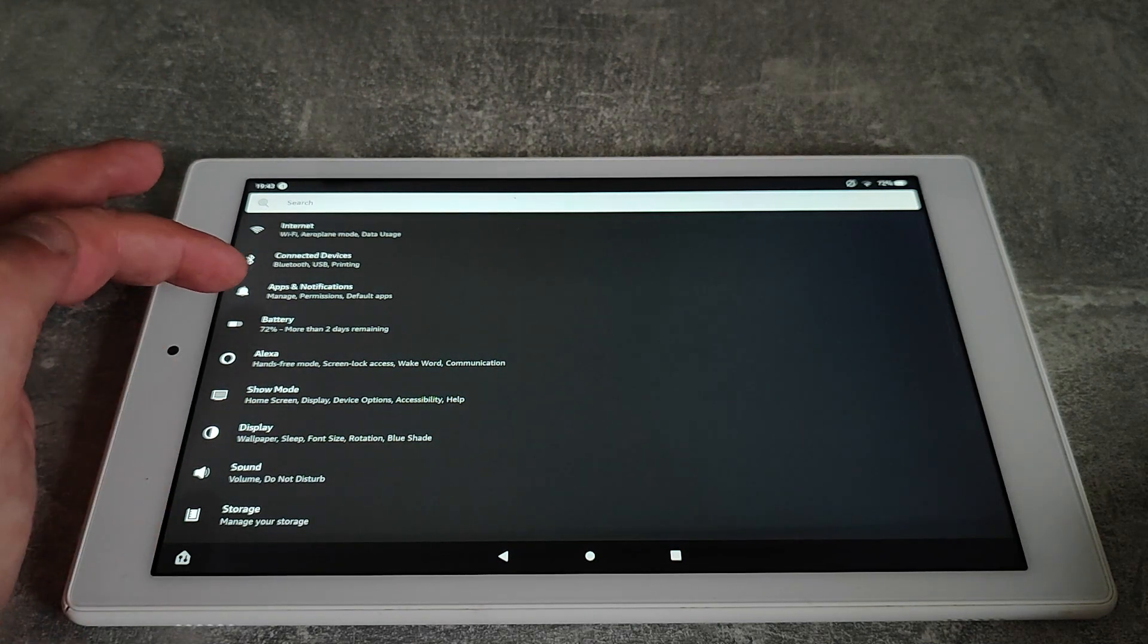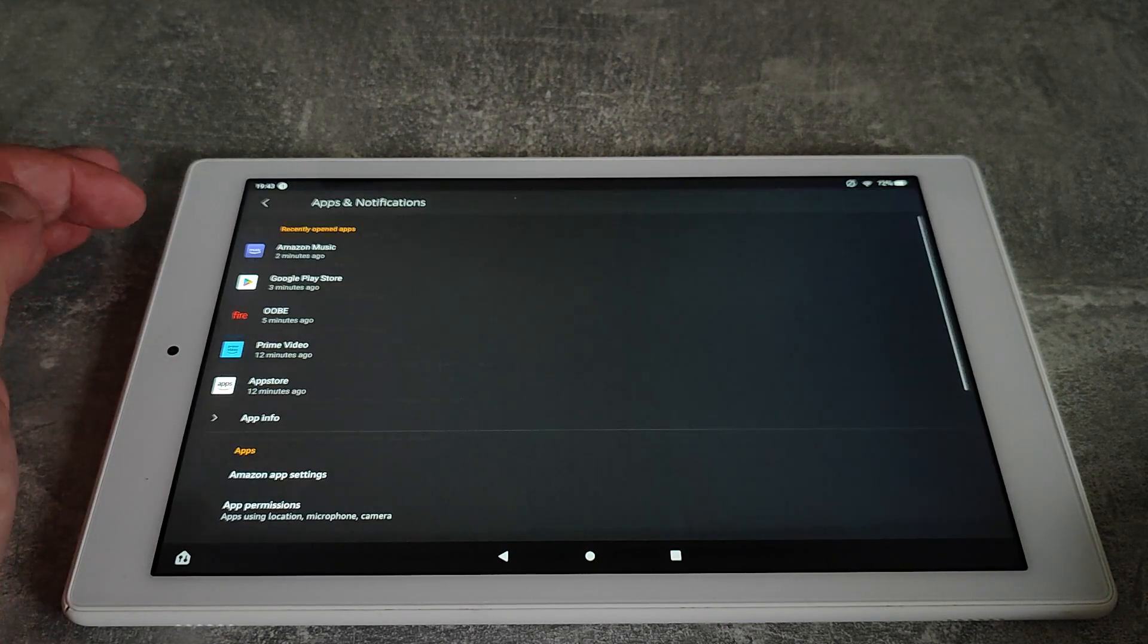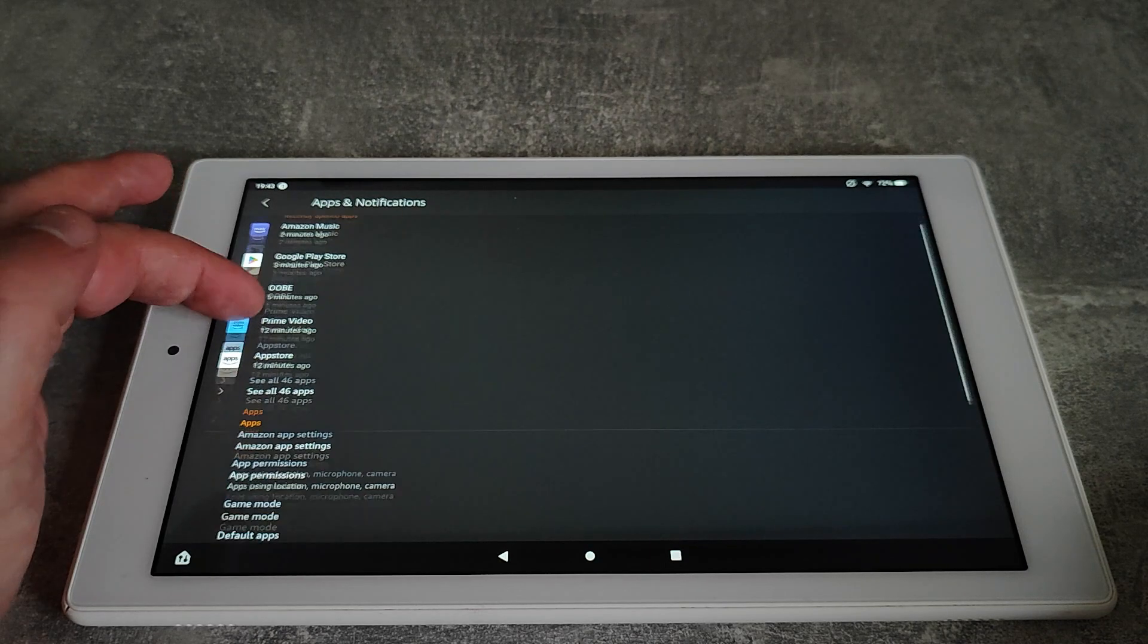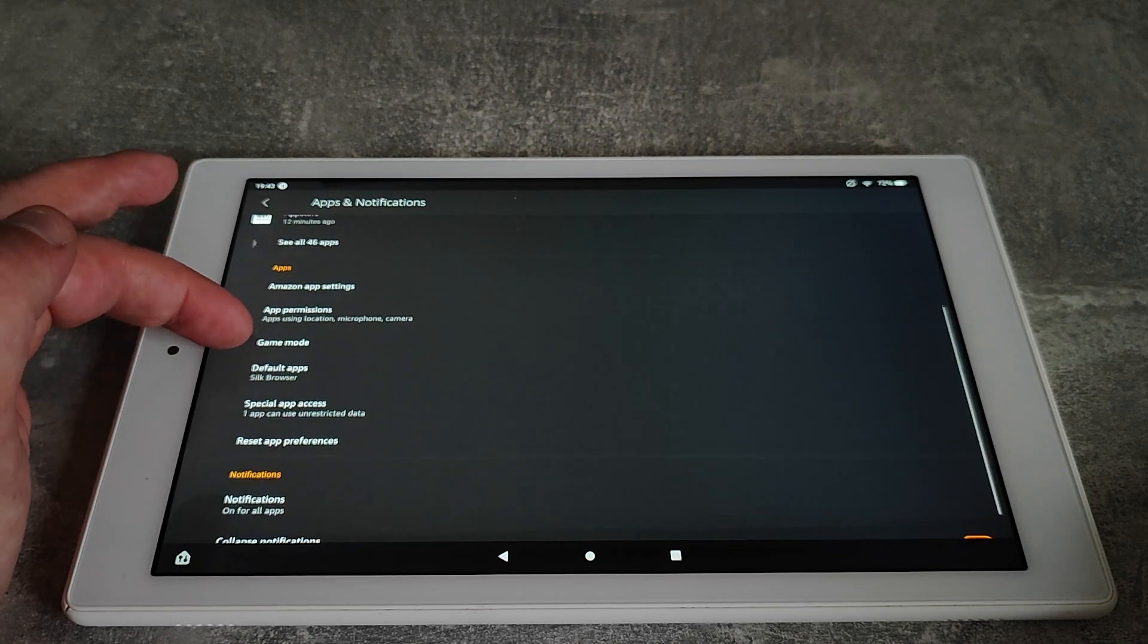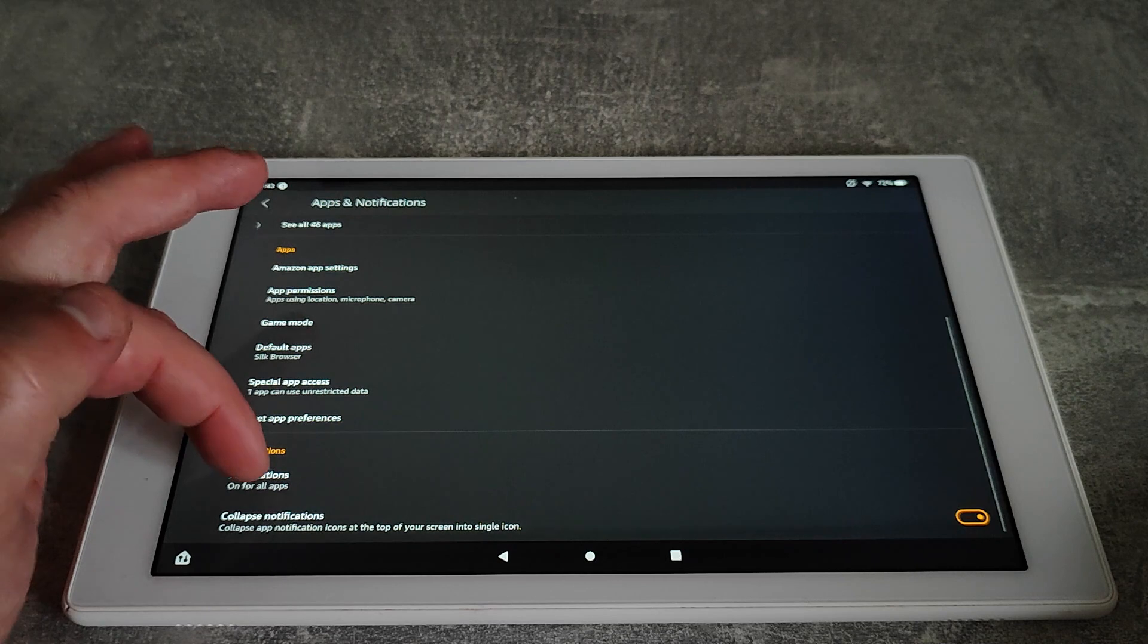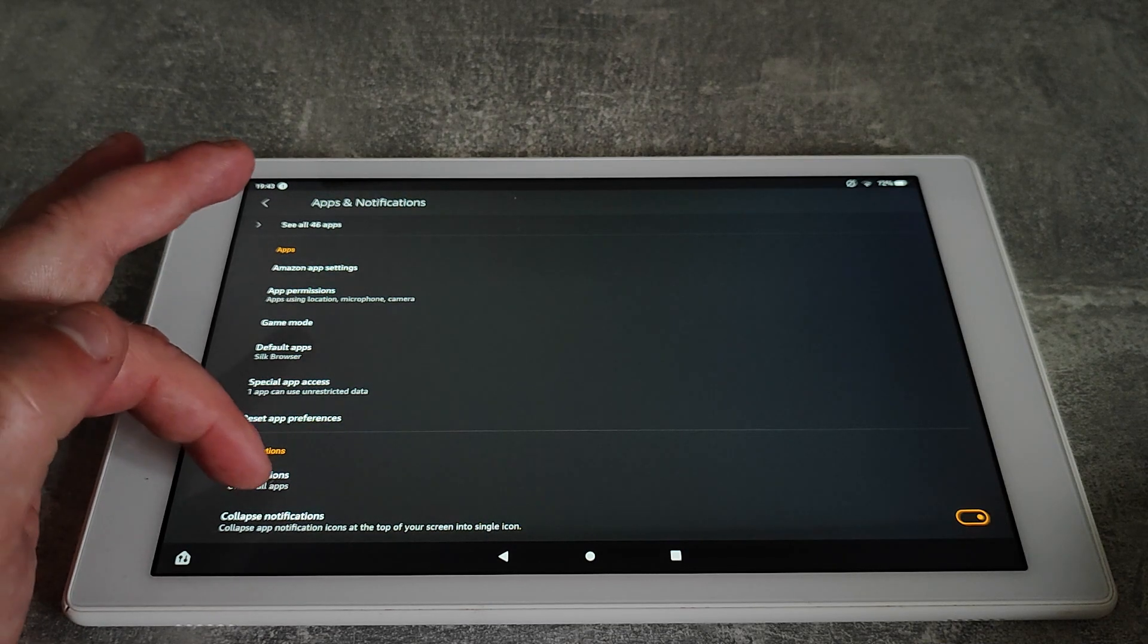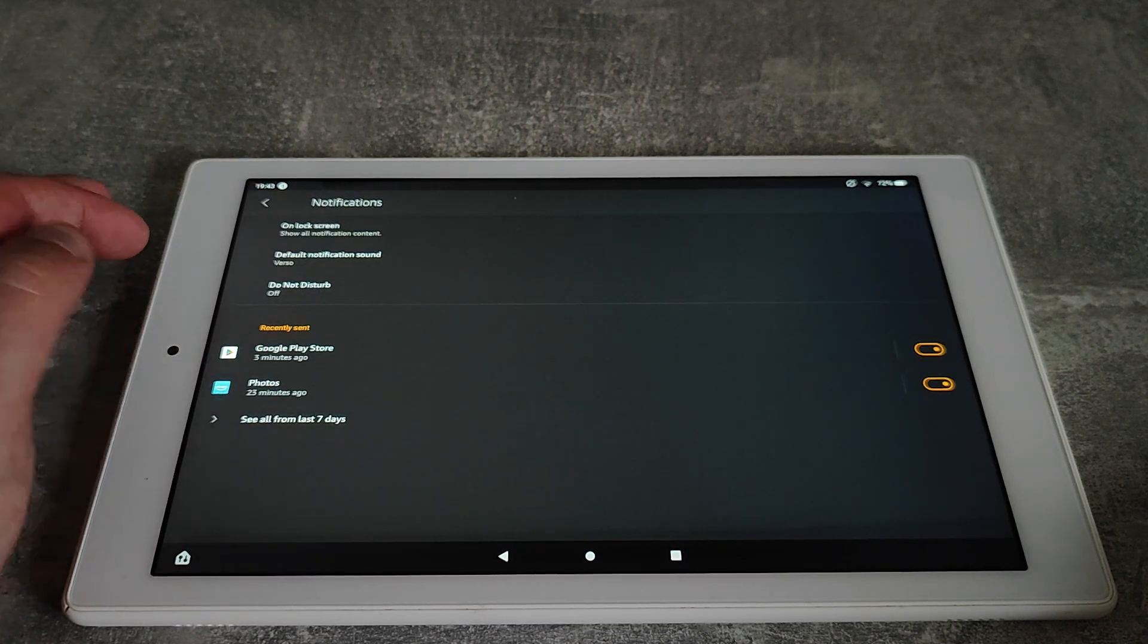Go into settings and then apps and notifications. What I can do in here is go down to notifications. At the moment it's on for all apps, and what we're going to do is get rid of that one that we don't want to see.